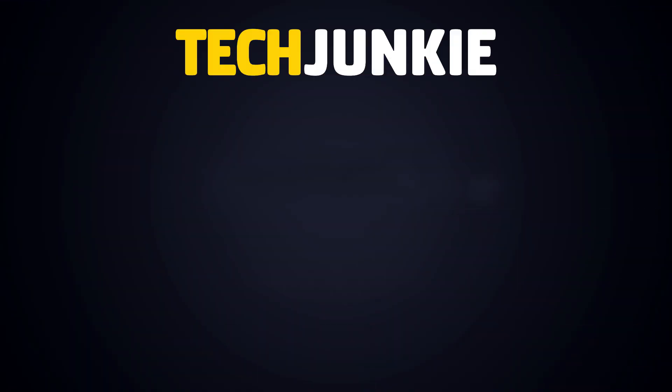If you liked this guide, make sure you subscribe for all sorts of videos covering Windows 10 and other technology. And don't forget to check out one of these videos we think you might enjoy.